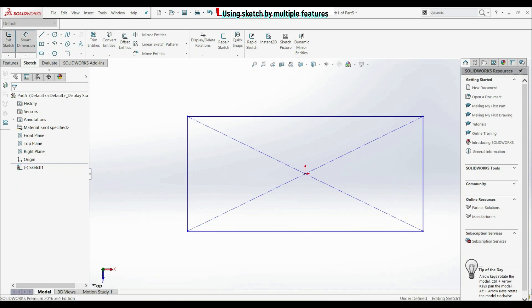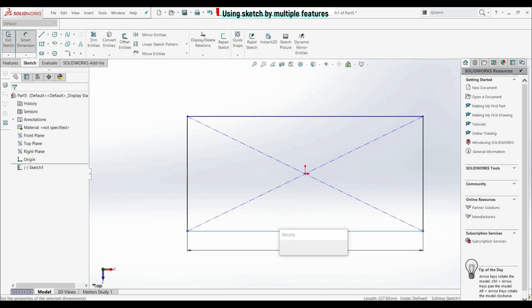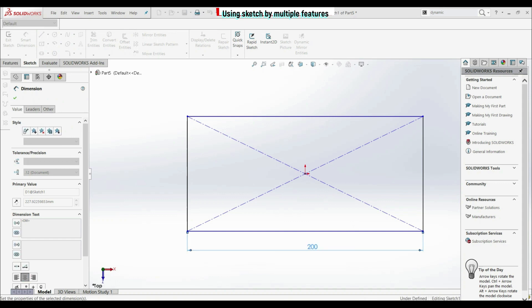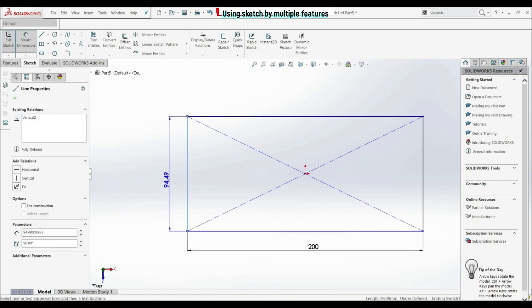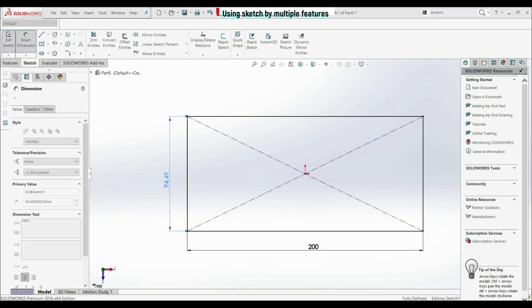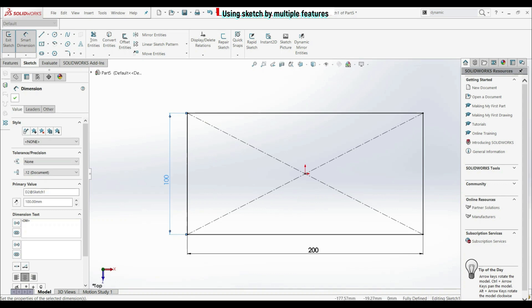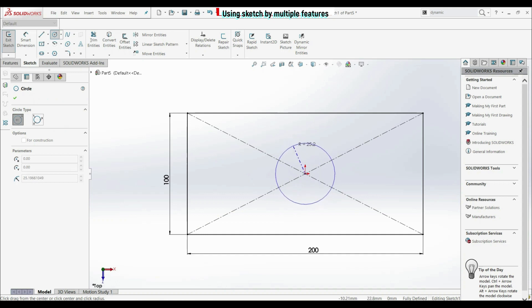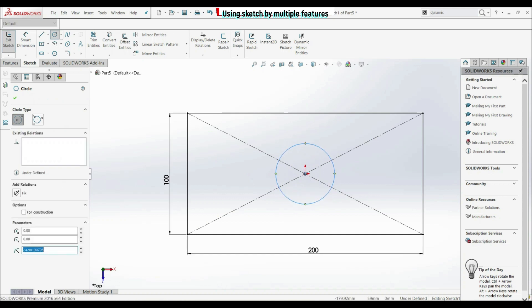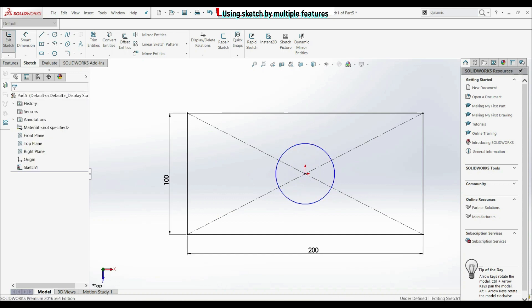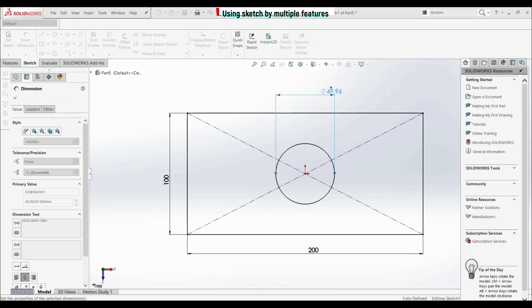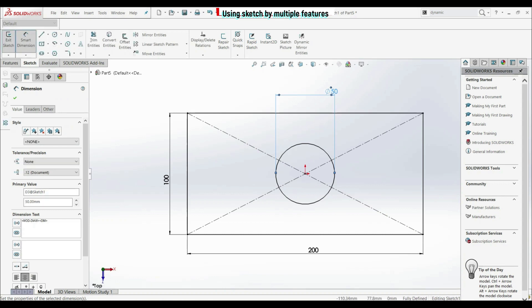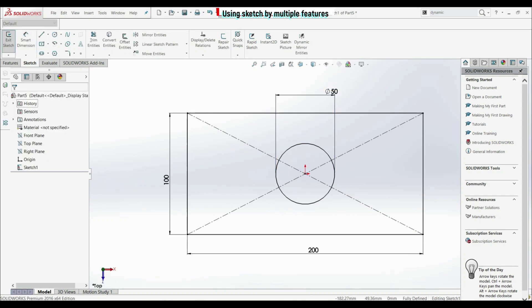Let's put some dimensions here — let's go with 200 here, let's go here with 100. Now let's click OK. Now let's go to circle and let's create a circle here and let's click OK. Let's go to smart dimension, let's put here the diameter of 50mm, and let's click OK.